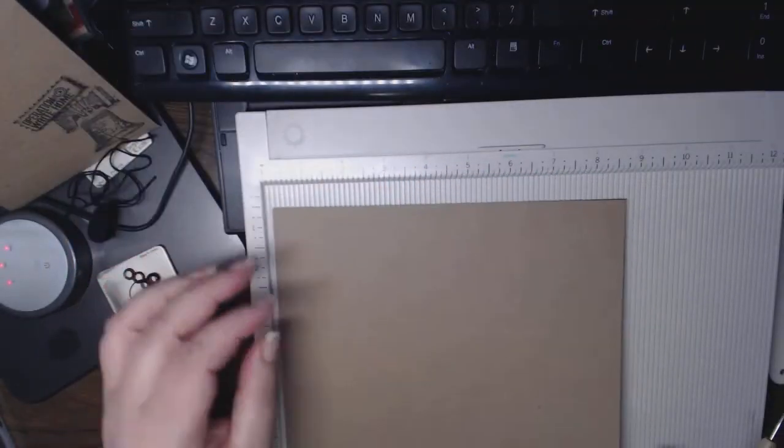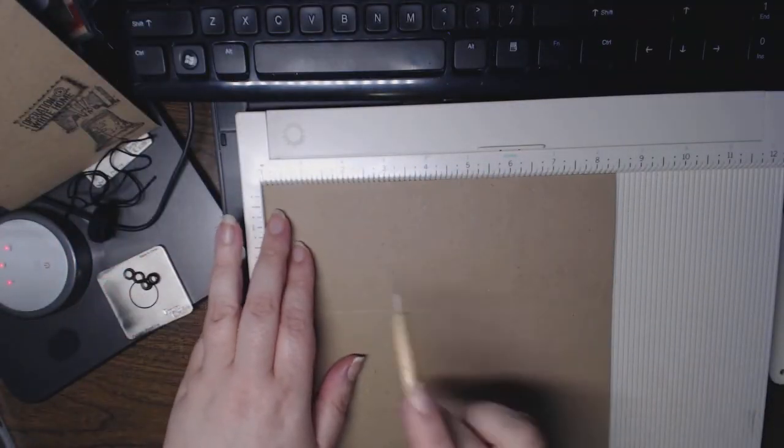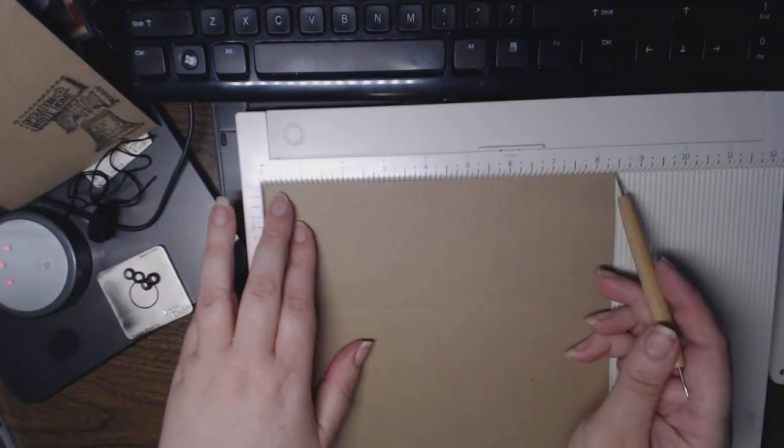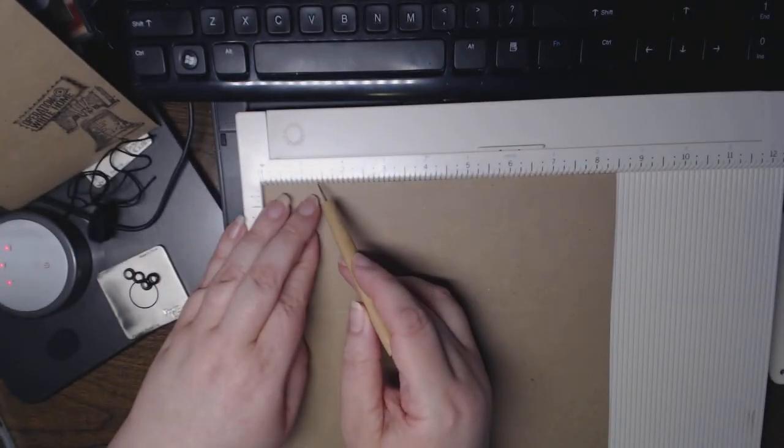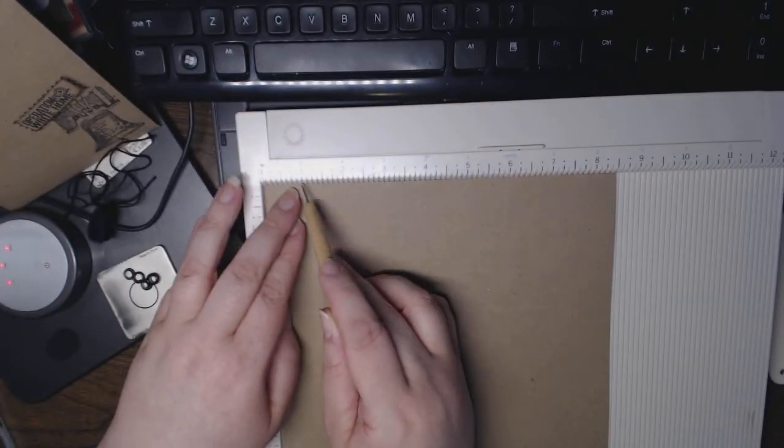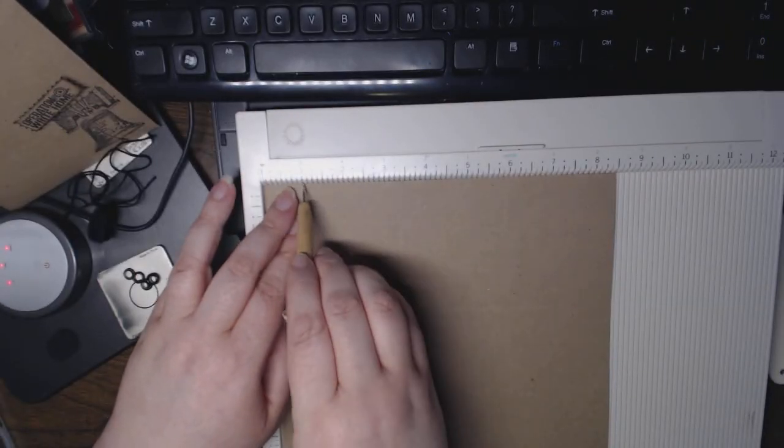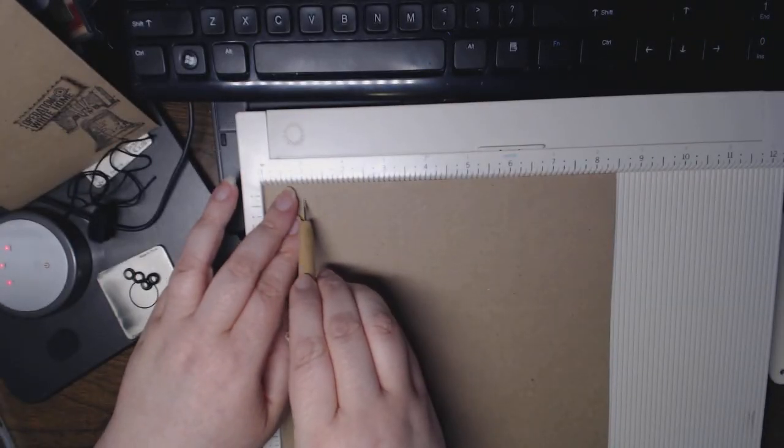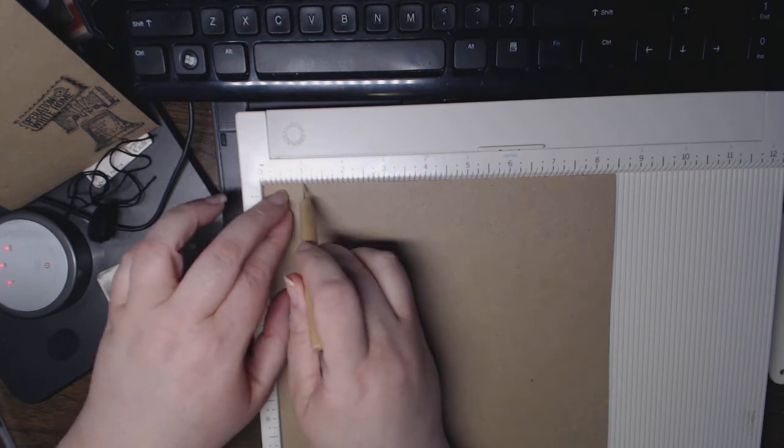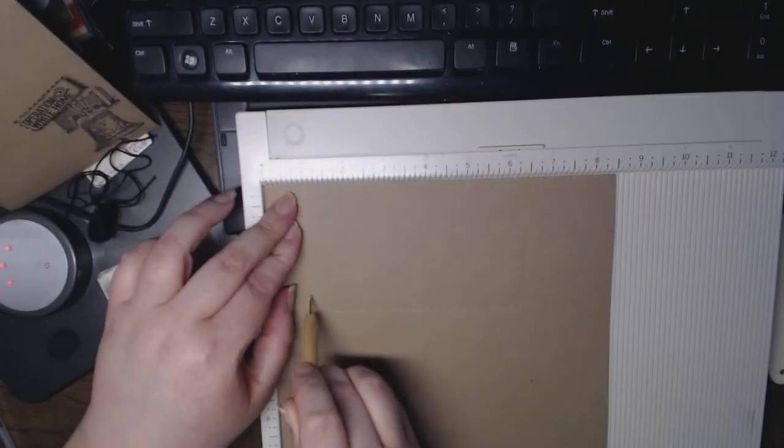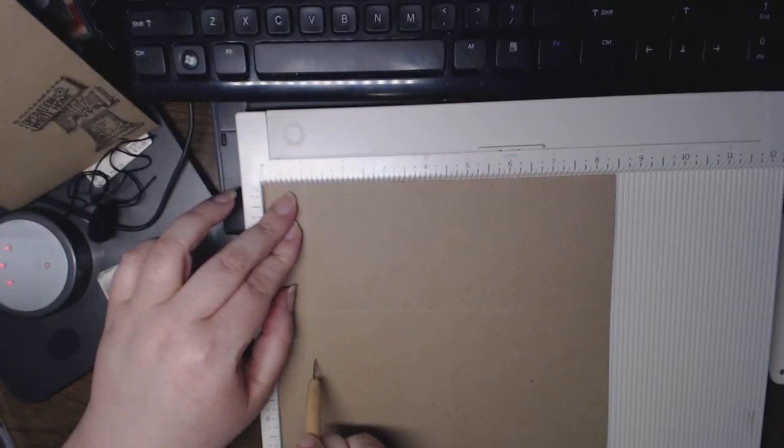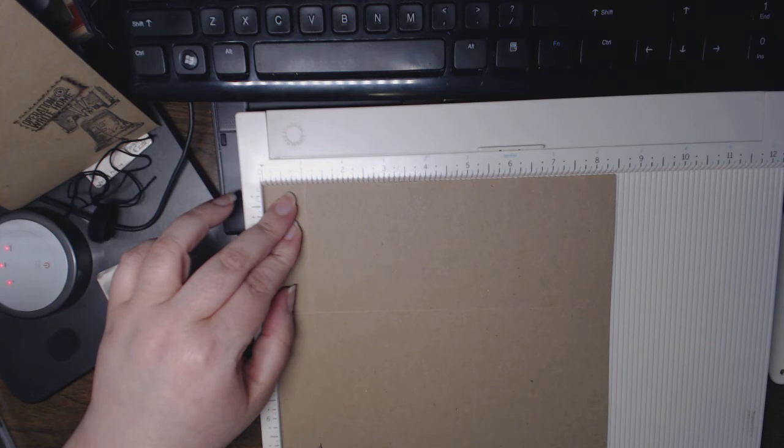Now I'm going to take it the short way, so it's 0 to 8.5, and I'm going to score at 1 inch. This is for the bottom flap.